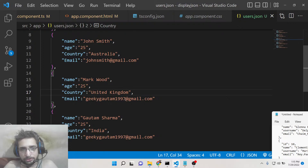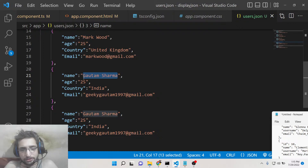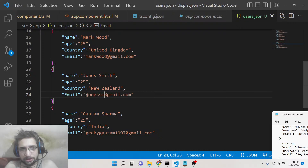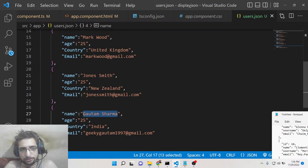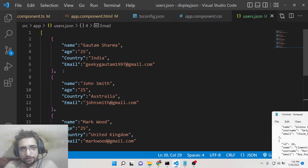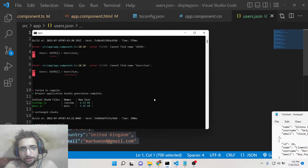You can have your own data coming from an API or any kind of static data. I am just using static data here for illustrating the application. We have five objects present inside our users.json file. Now we need to display this inside the Bootstrap table.